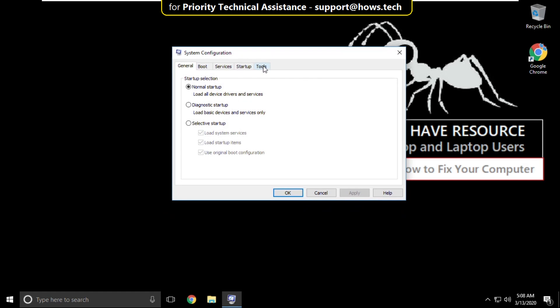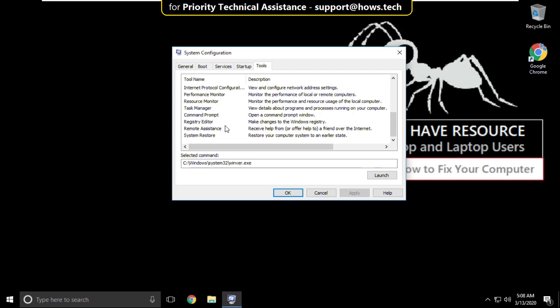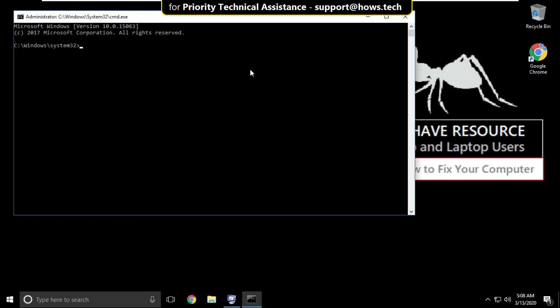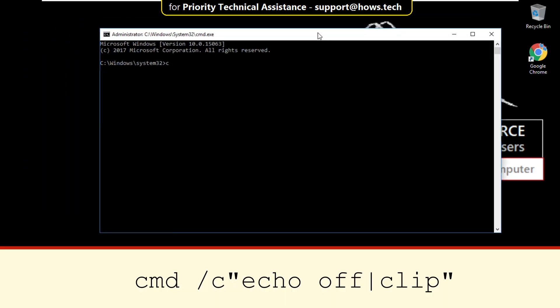On this window select tools tab and scroll down and search for command prompt. Now select it and click on launch. It will open command prompt then type these commands carefully.